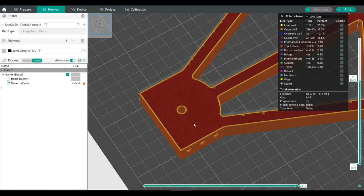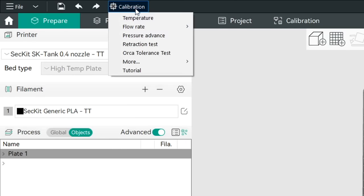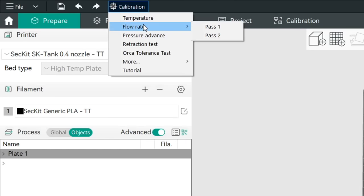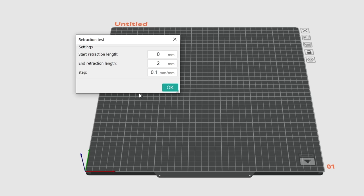Up along the top we have a Calibration menu with a range of tests. For instance, this retraction test: generally we would have zero as our minimum and the maximum for direct drive will be something like 2, for a Bowden tube maybe as high as 10. We pick the steps in between, click OK, the STL will be imported and all settings applied automatically. We slice, print, look at what height is best, and then update our slicing profiles for best results.